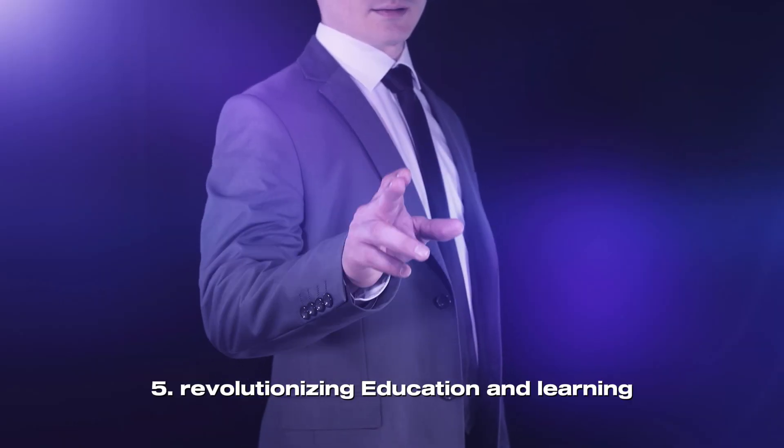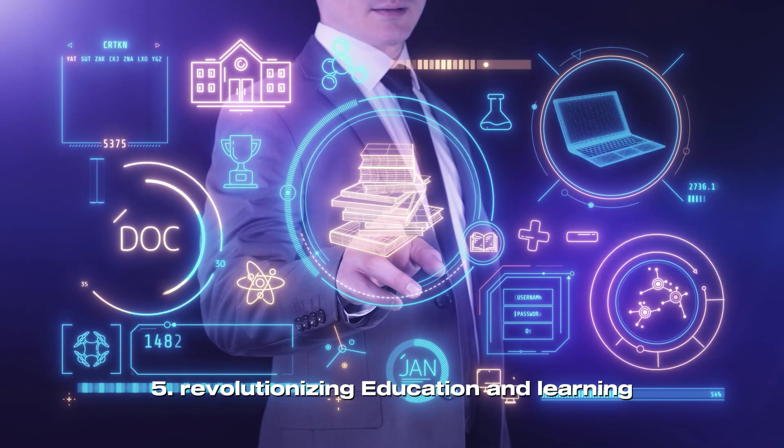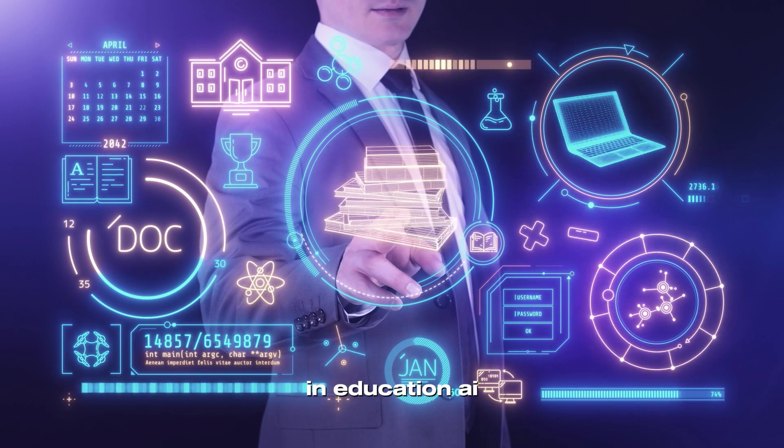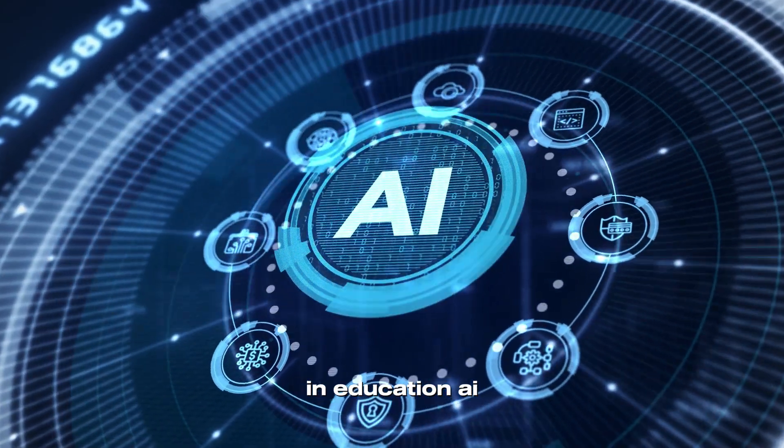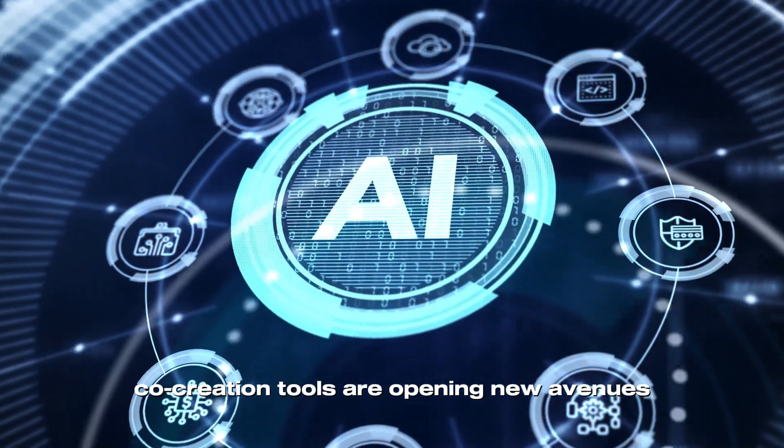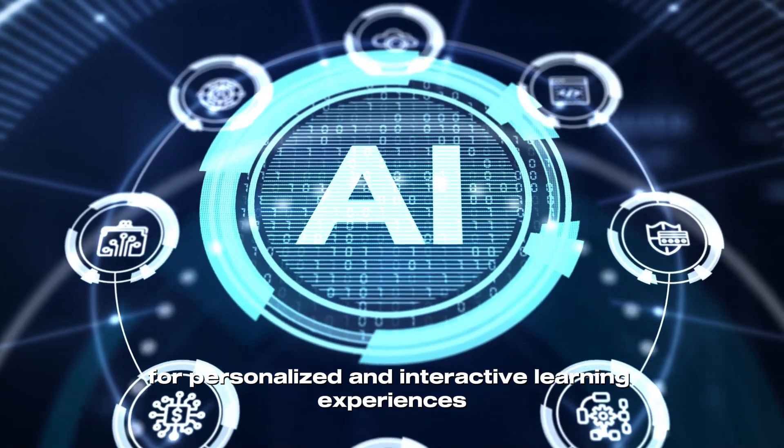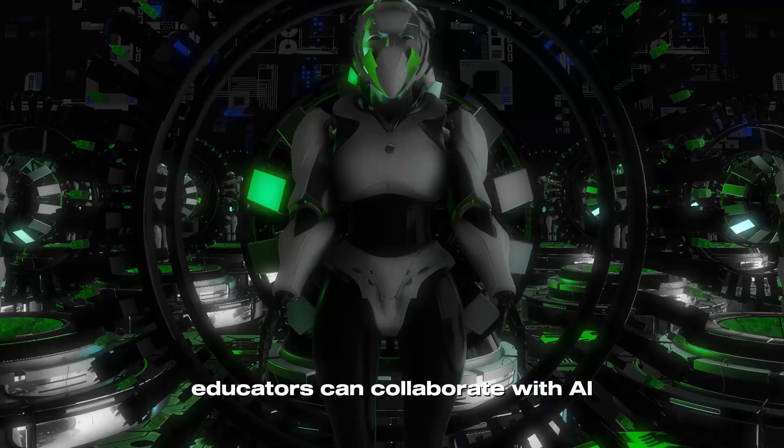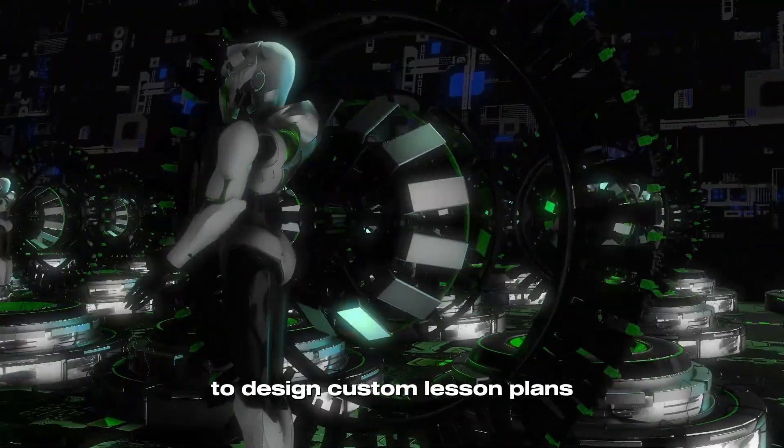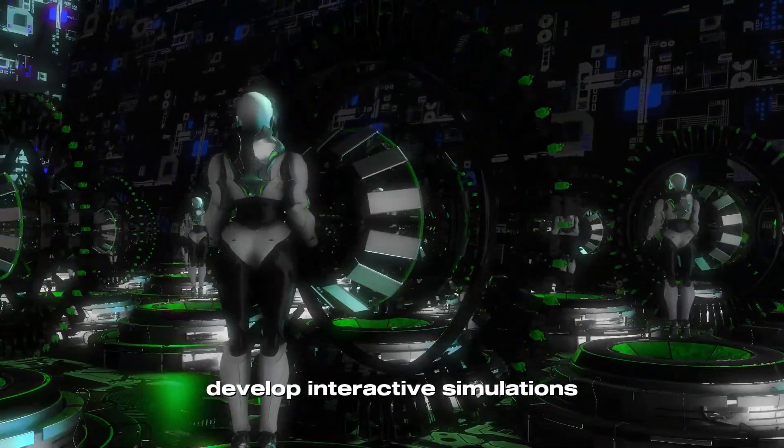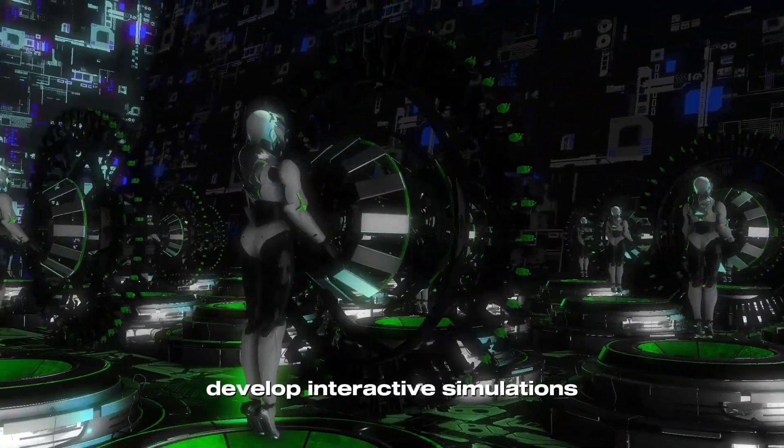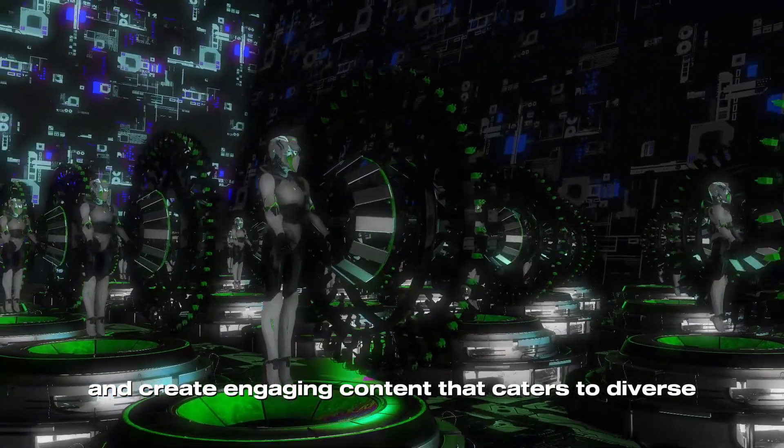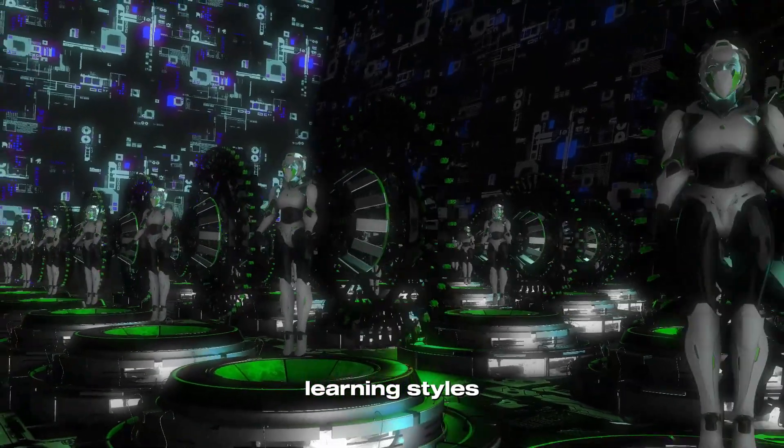Revolutionizing Education and Learning. In education, AI co-creation tools are opening new avenues for personalized and interactive learning experiences. Educators can collaborate with AI to design custom lesson plans, develop interactive simulations, and create engaging content that caters to diverse learning styles.